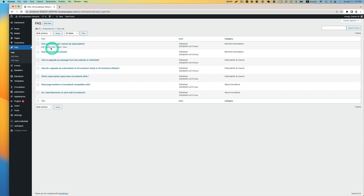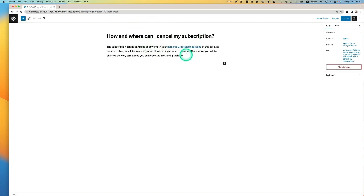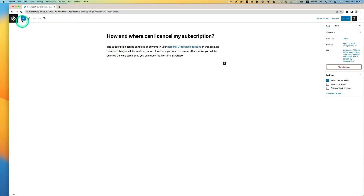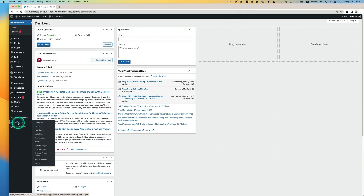This is pretty simple — the post title is just a question, and the post content will be just the answer. So there are only two fields here. I'm going to set up a custom query using the query builder. Let's go to JetEngine and go to Query Builder.